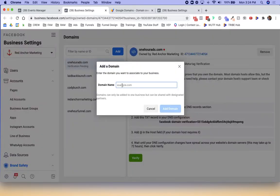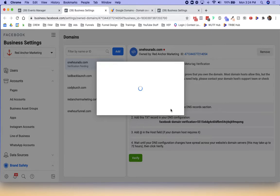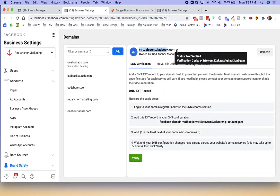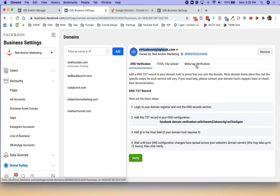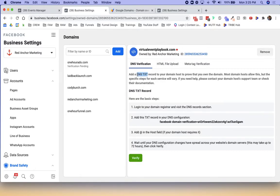We'll click on the add a domain button here, virtualeventplaybook.com. We're going to add the domain. Now it gives us this option for virtualeventplaybook.com with a red dot because it is not verified right now. I don't know how to do HTML file upload and meta tag verification sounds complicated, but I do know how to do DNS verification. We're going to add a DNS text record to our domain host to prove that we own it.